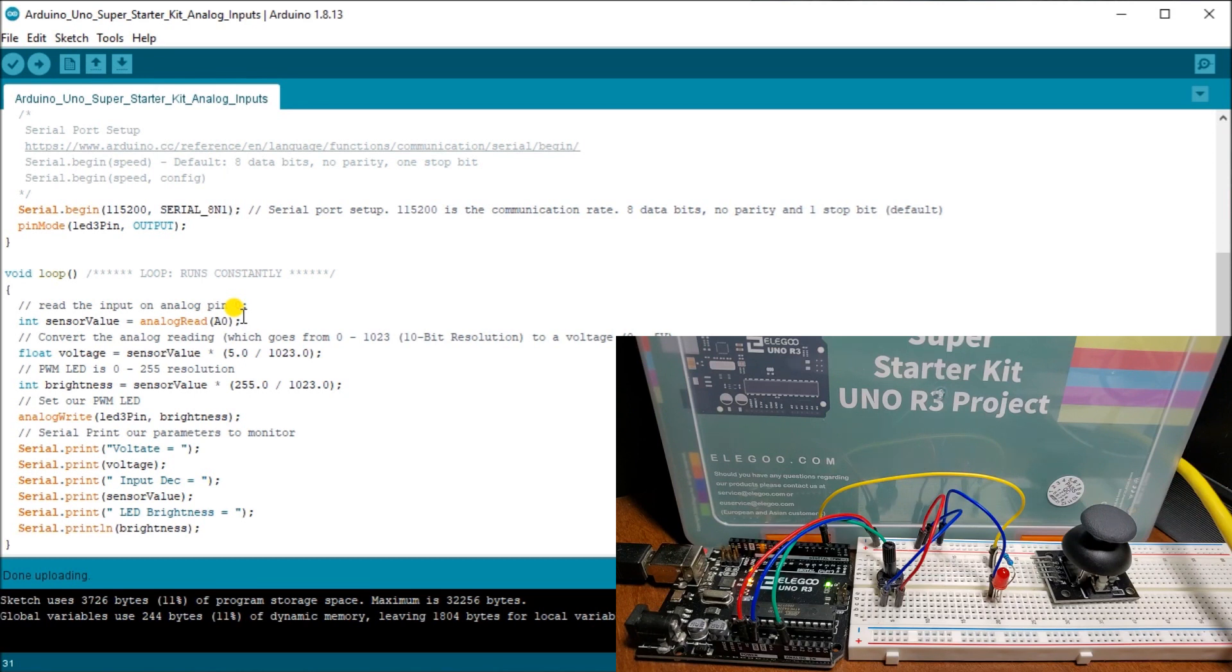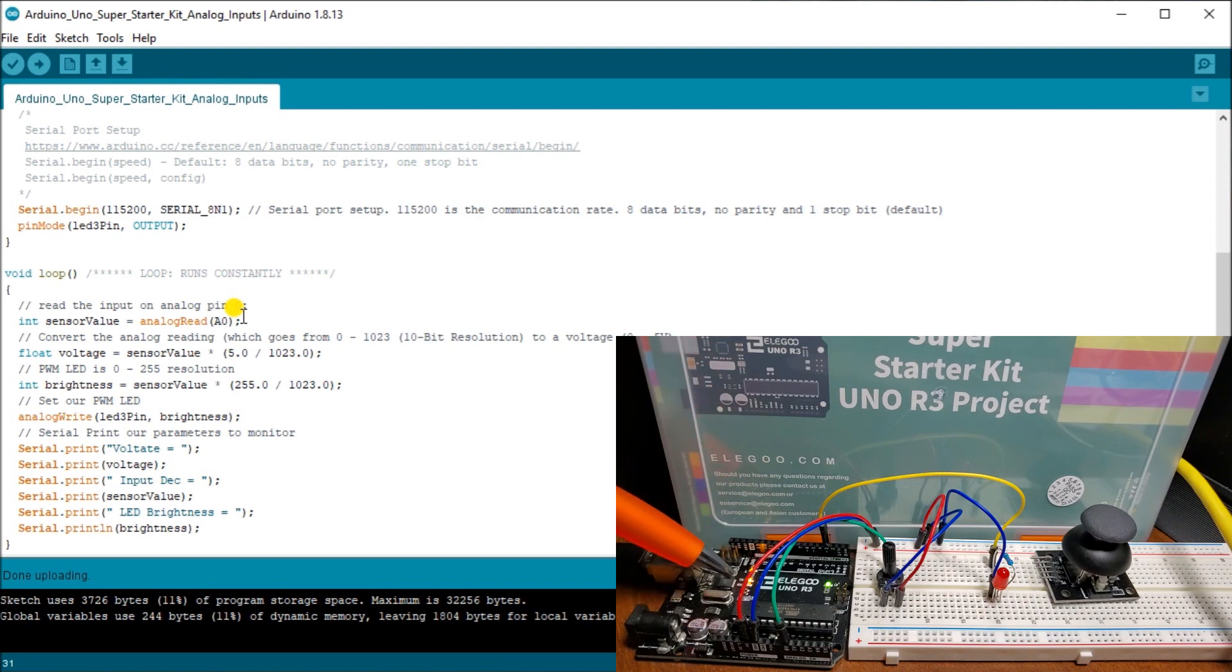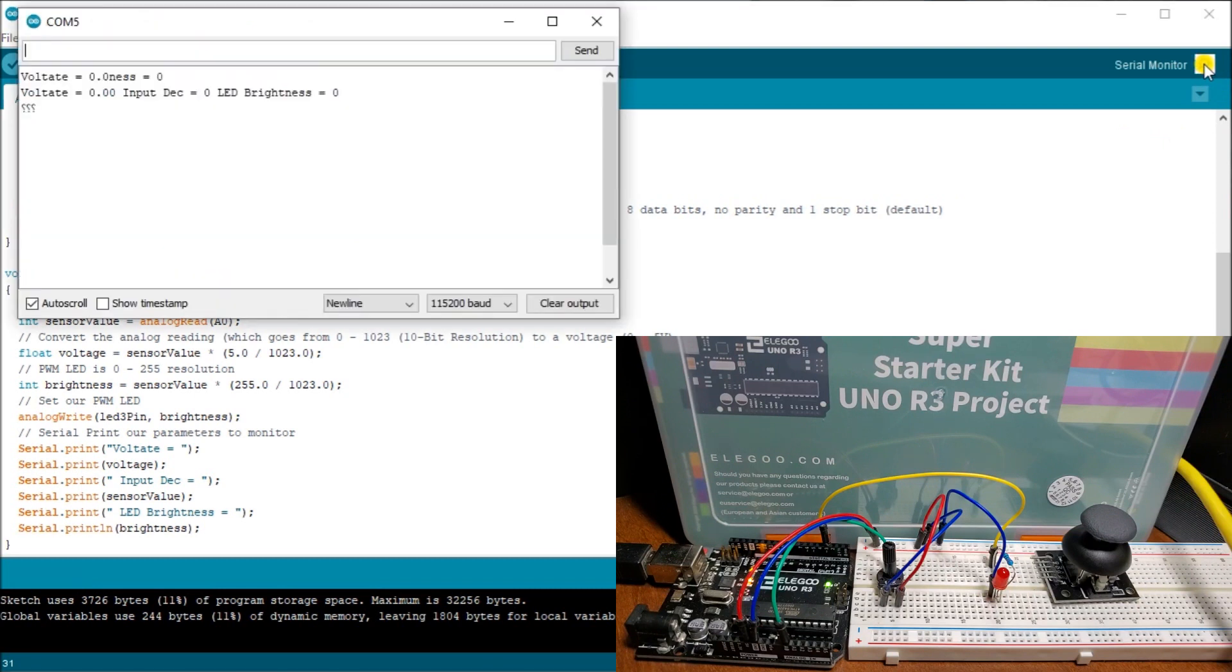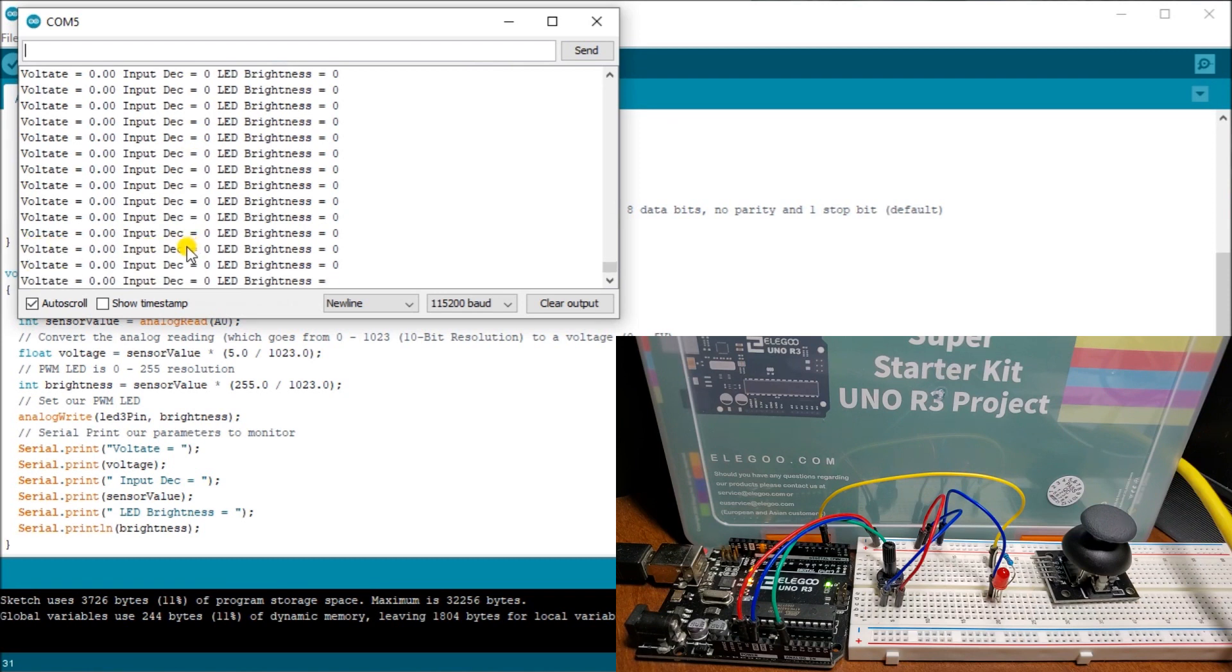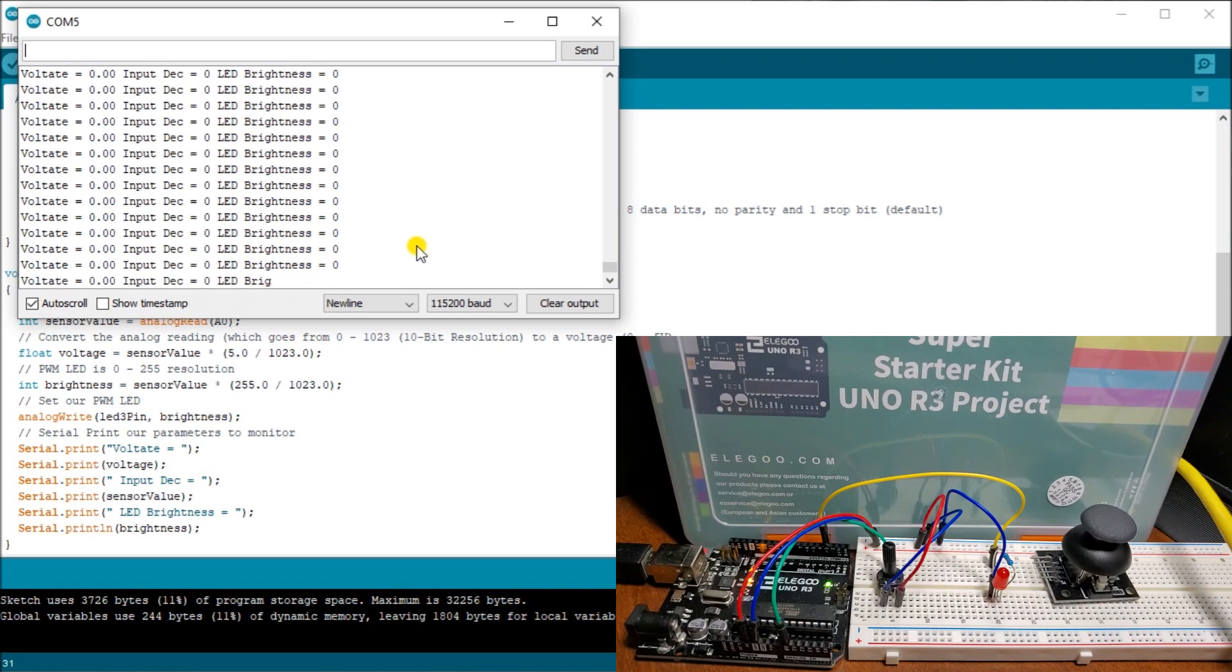And you can see here, here's my transmit receive lights. So we're trying to communicate serially. Let's open up our serial monitor. There we go. And you can see here, here's my voltage, my input decimal number, my LED brightness. And you see it's going quite quickly because every scan, we're actually sending this out.